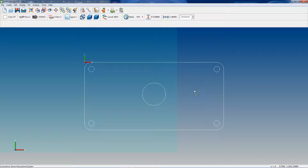So that's how that Apply button works — it's pretty useful. Anything that you make visible or invisible, you can simply click Apply and it will update on your screen instead of having to exit all the way out of the layers dialog box. That's a useful feature that's new with this version of SurfCAM.